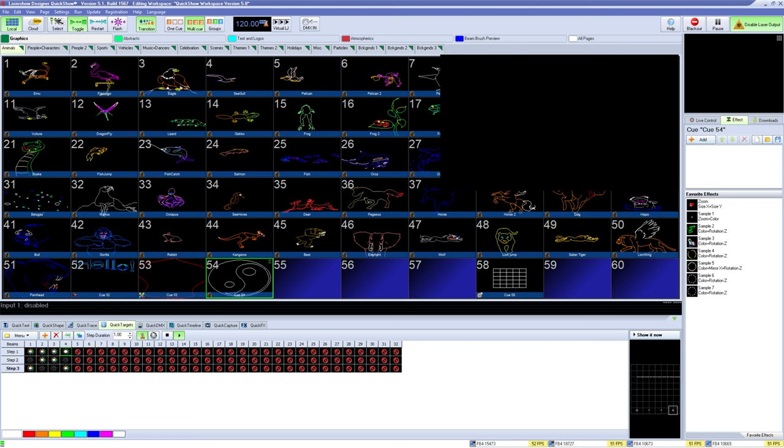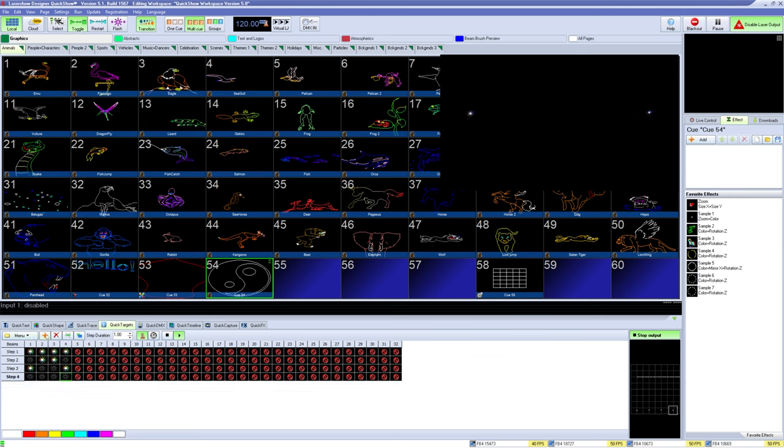Under QuickTargets, you can create sequences of your beam targets that are set up under Settings, QuickTargets Beam Settings. Create steps, do timing, and save just like before. This is fully covered in our beam targets video.